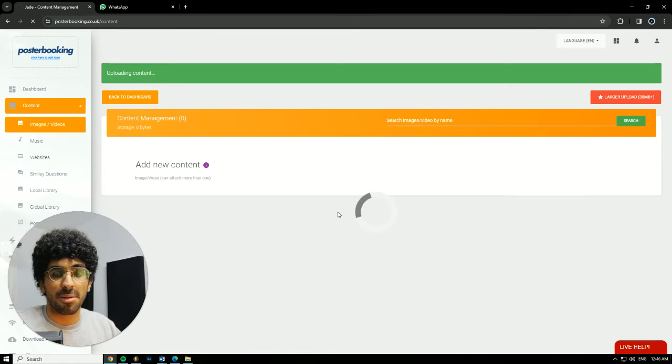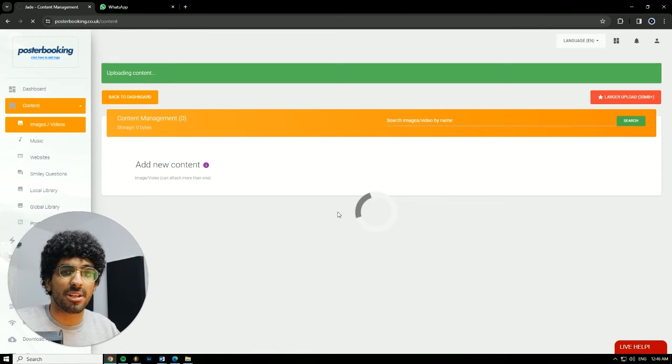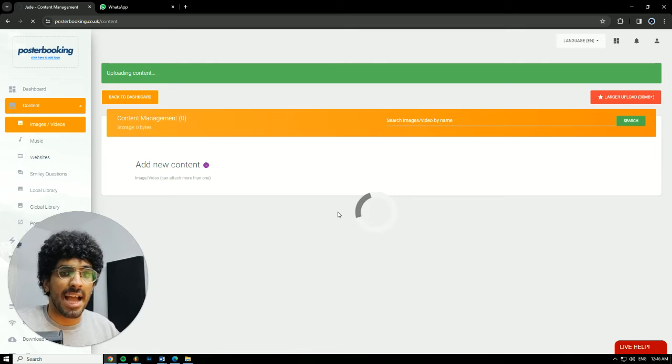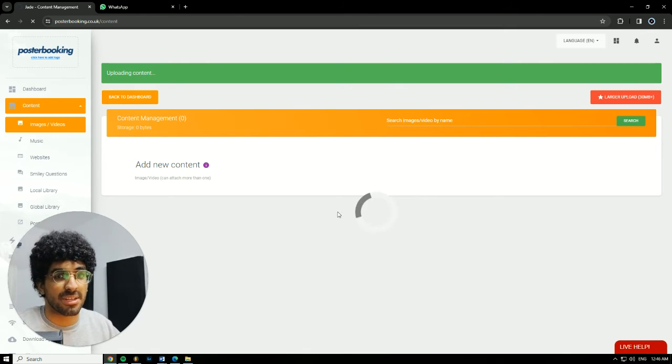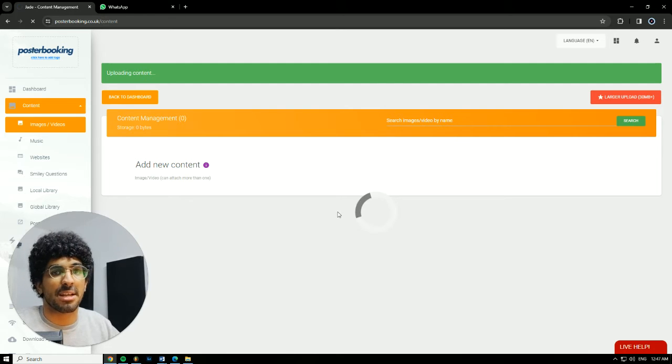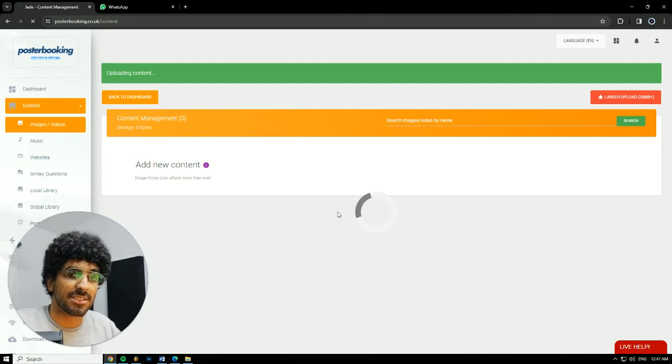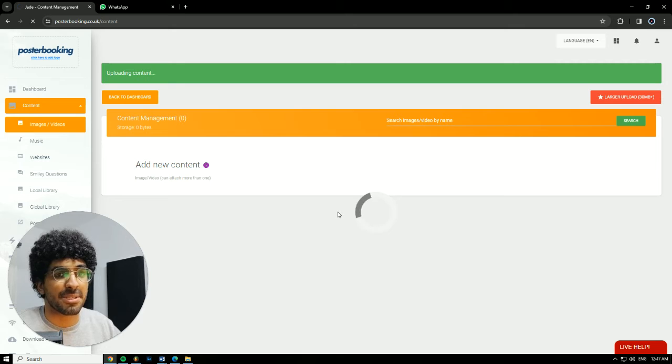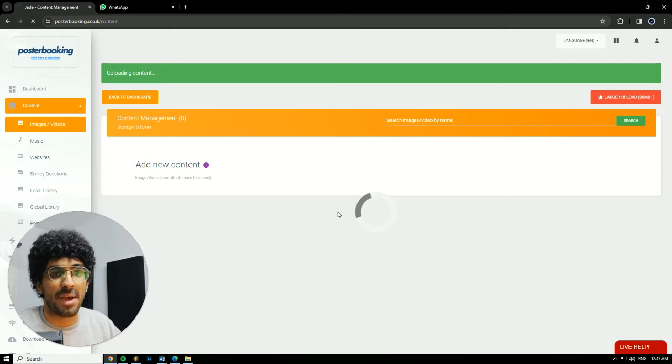We'll wait on it to upload and once it's done we'll then go to create a playlist, add this picture to the playlist, and then add that playlist to our screen. Okay so it's three simple steps: you first upload the content, make a playlist, add that piece of content to the playlist, then you add the playlist to your screen.